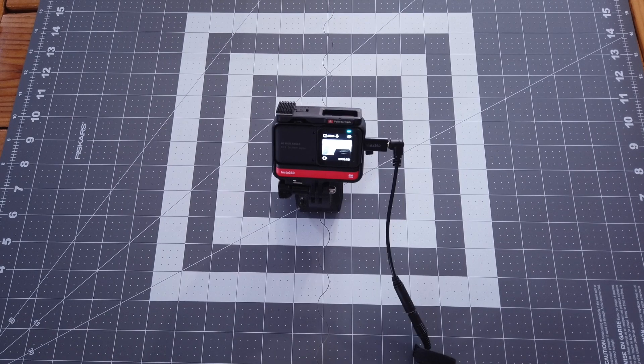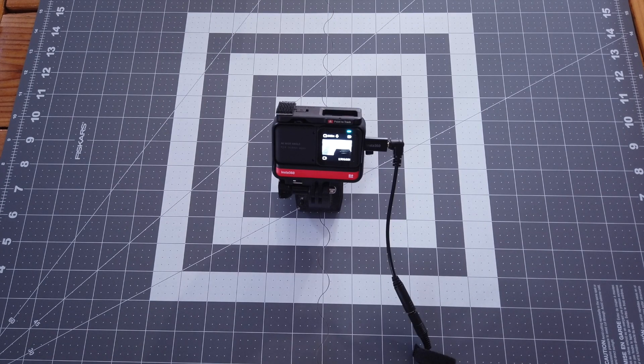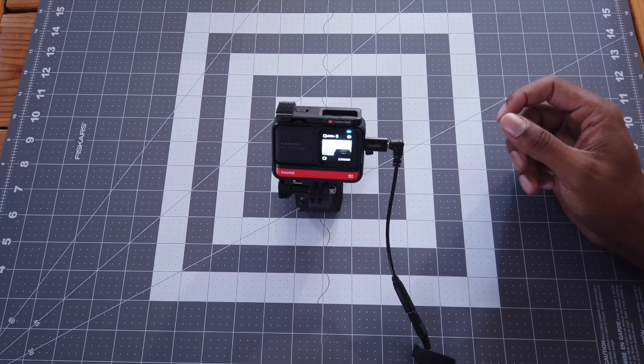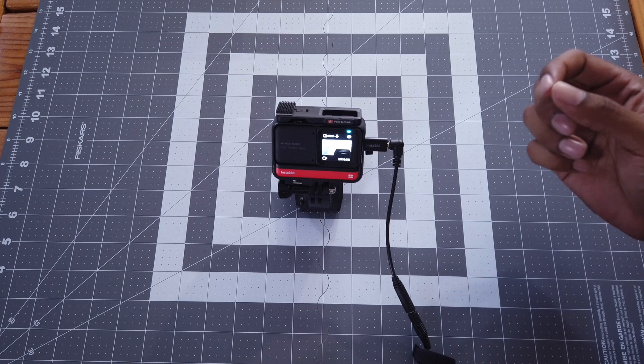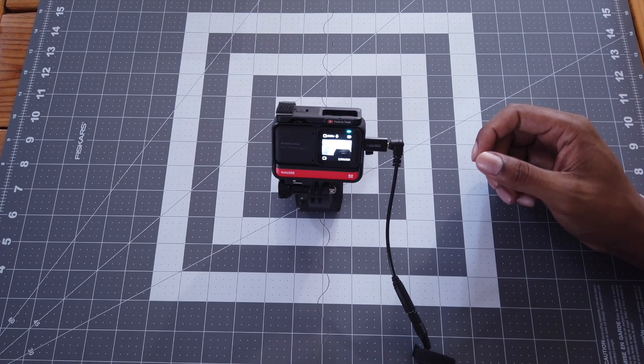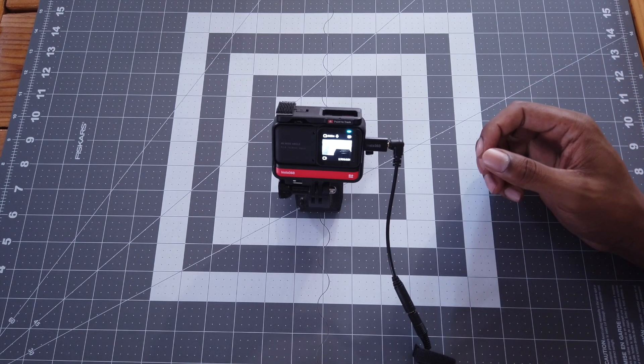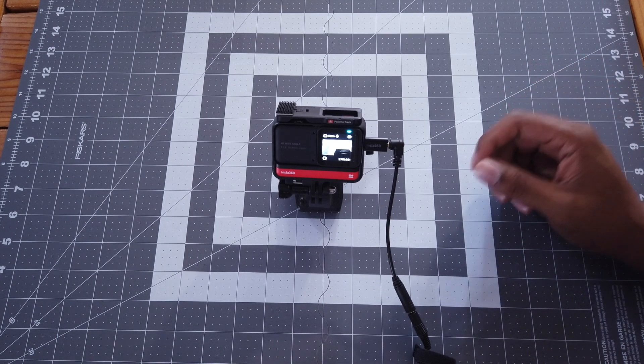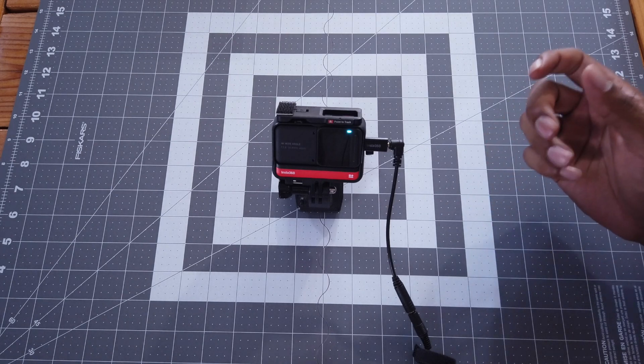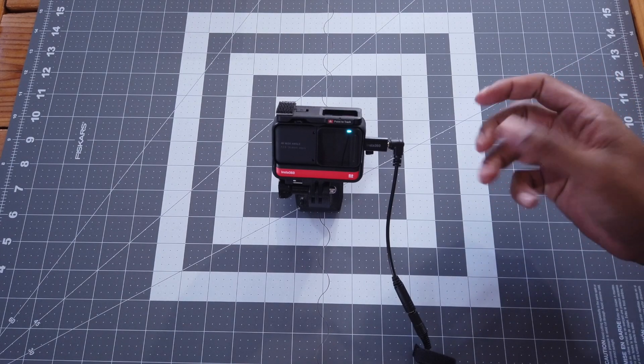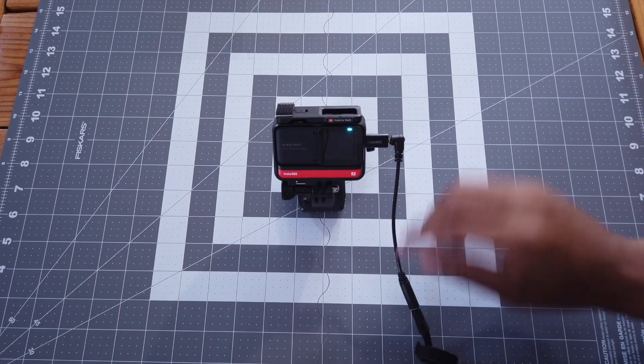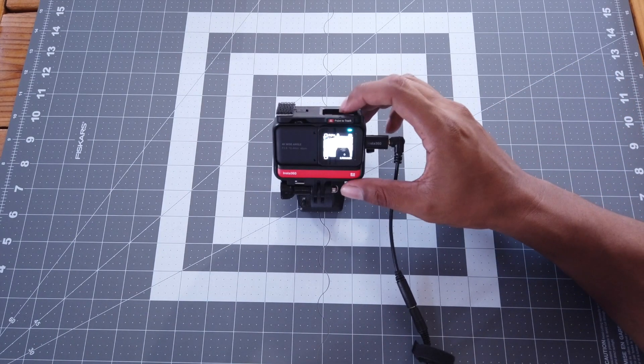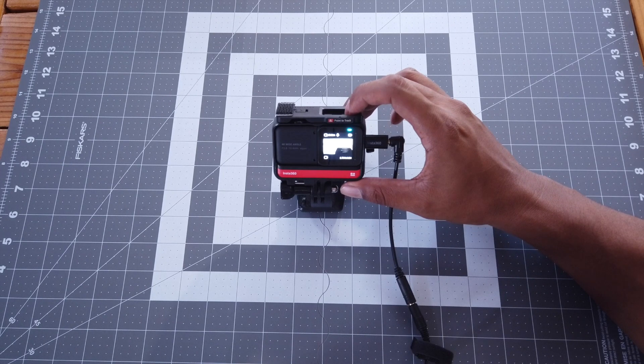And now for the part I've been looking forward to the most testing out the ONE R mic adapter. They said that they've optimized it. So we should be getting better sound for the passive microphones like the Rode video micro, the Saramonic portable mic, or even a lapel microphone. So let me go ahead and get this test started now.